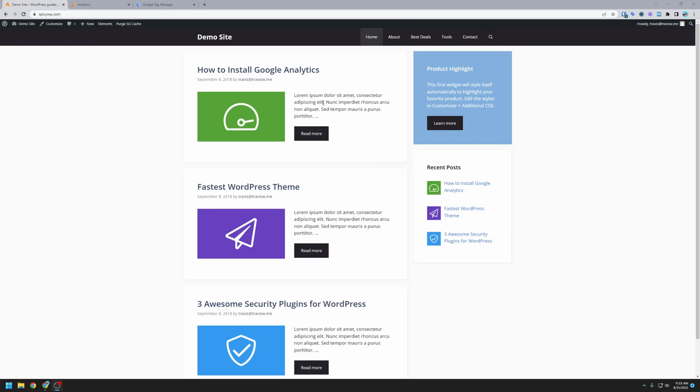Hey everyone, Travis here. I'm going to show you how to set up Google Analytics and Google Tag Manager on a GeneratePress website. This will be a full walkthrough of how to create the Google Analytics account and create the Google Tag Manager account. Let's get started. The first thing you'll notice is we have a demo site here, spicywp.com, so this will be where we're installing the analytics.